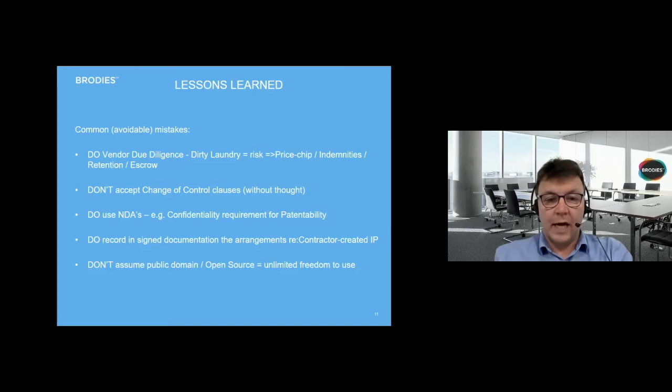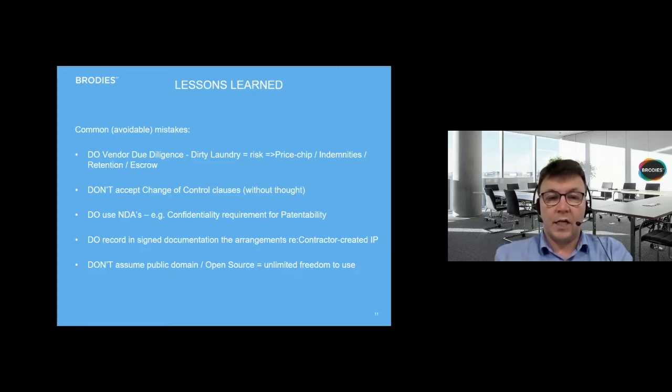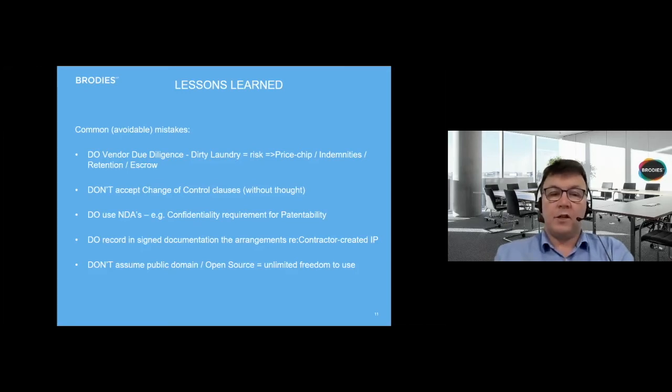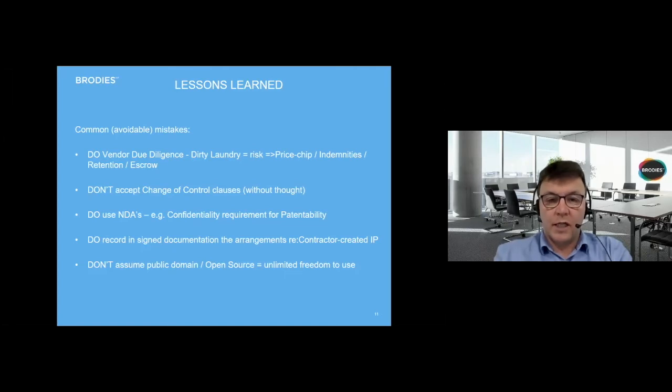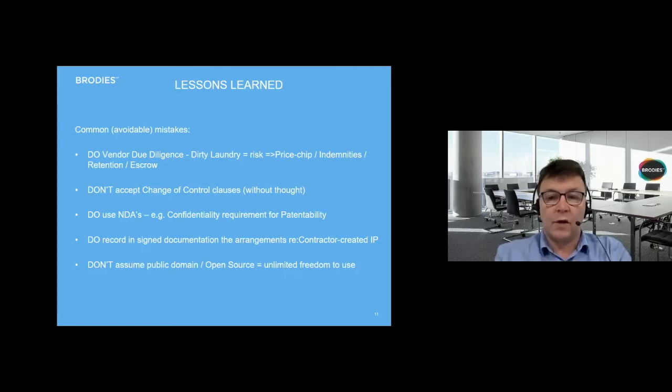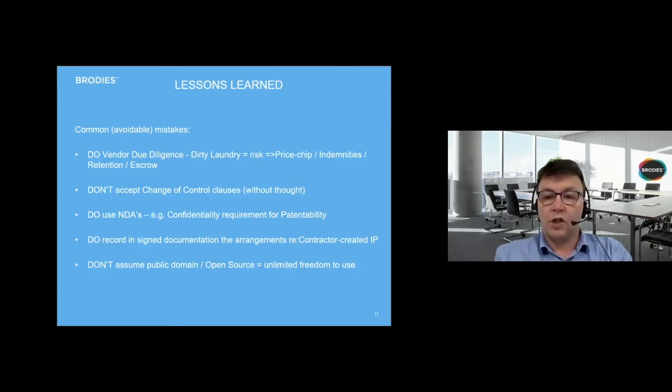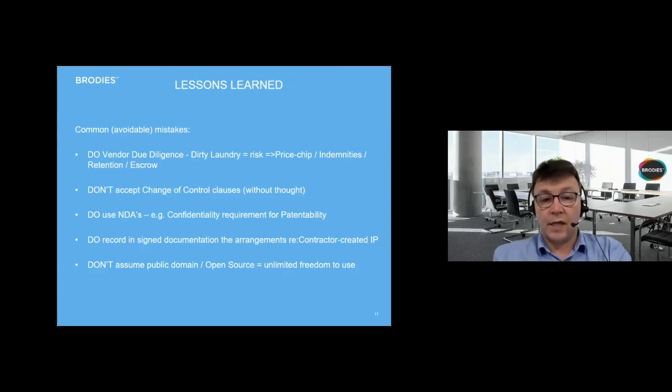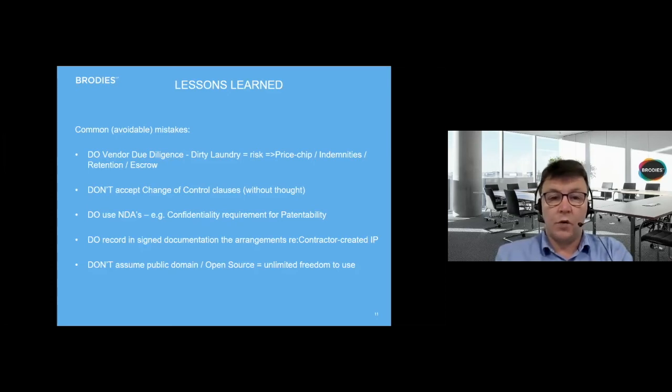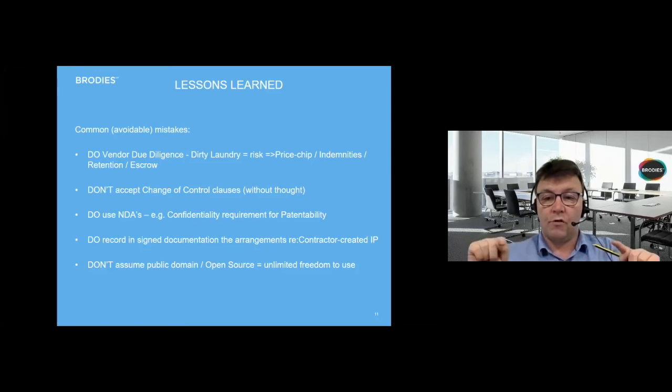The first don't: don't accept change of control clauses without thought. A change of control clause is a clause in a contract that entitles the other side to terminate if there's a change of control in your company. The reason I've included this in a session for startups is because startups are extremely commercially vulnerable when they start up. Every penny is a prisoner. They often don't have a lot of resource or leverage to negotiate the contract terms that they accept from their customers. So they very often end up accepting a change of control provision. It can be dressed up by the counterparty as saying, look, we really like you guys, we're doing business because it's you.